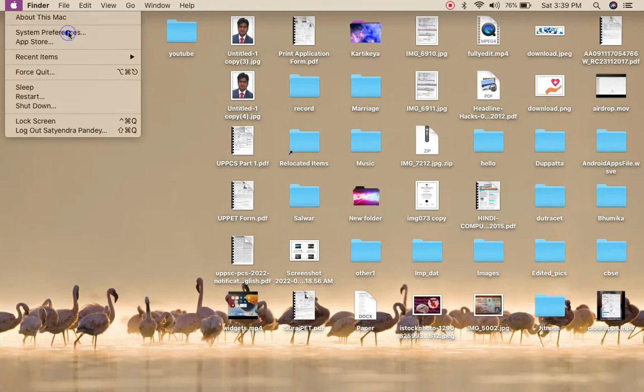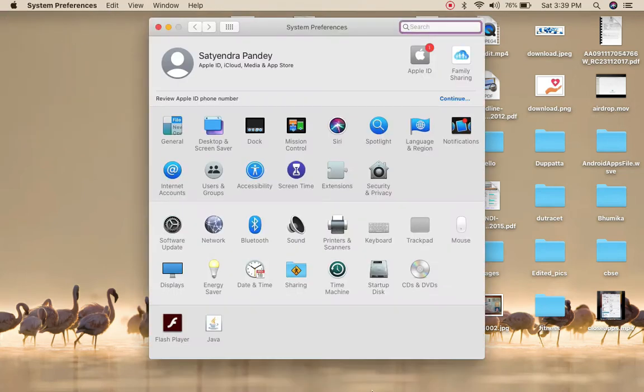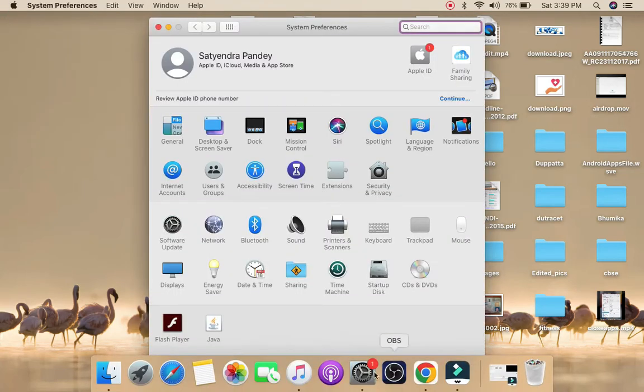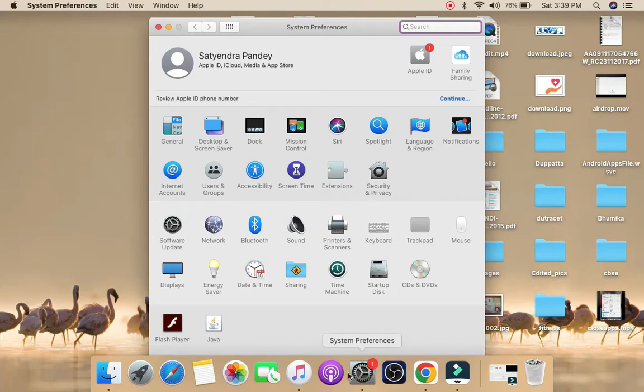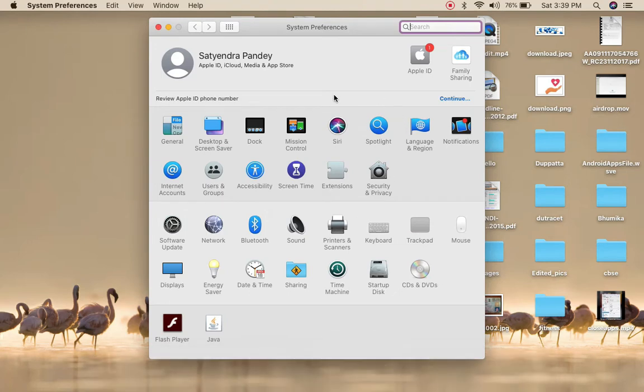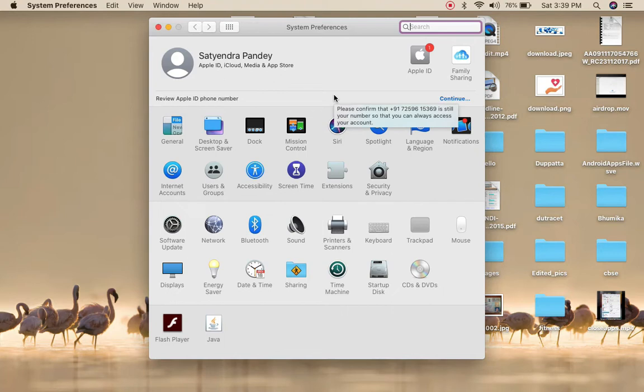Click on System Preferences. You can also go to your dock and simply click on System Preferences if you have it there. Once you are inside System Preferences, depending upon the version you may see two options.